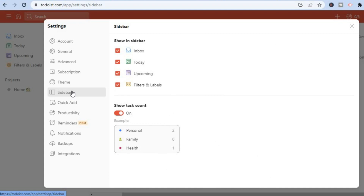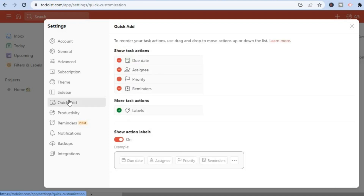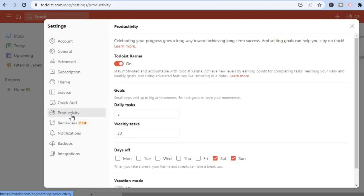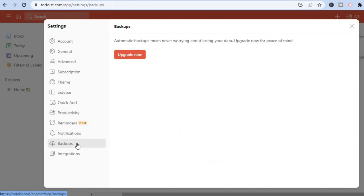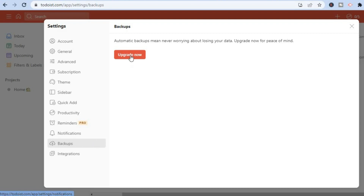You can edit the sidebar — for example, if you don't want the Inbox in the sidebar, simply untick it. You can also tap on 'Quick Add' to add features, and edit productivity settings. At the bottom, you can select 'Backups,' which is very important especially if you're using Todoist as a freelancer to keep track of your work. You can upgrade to get backups so you never lose your data.